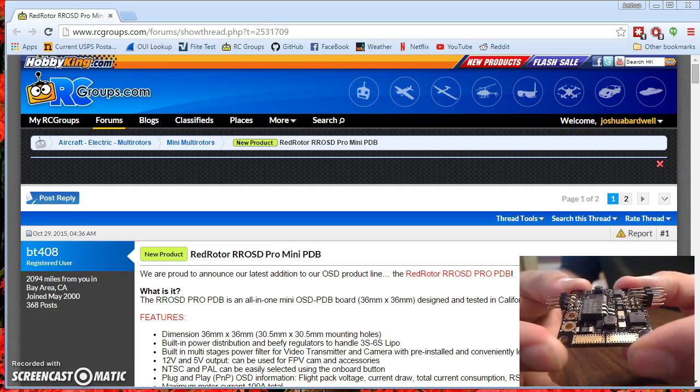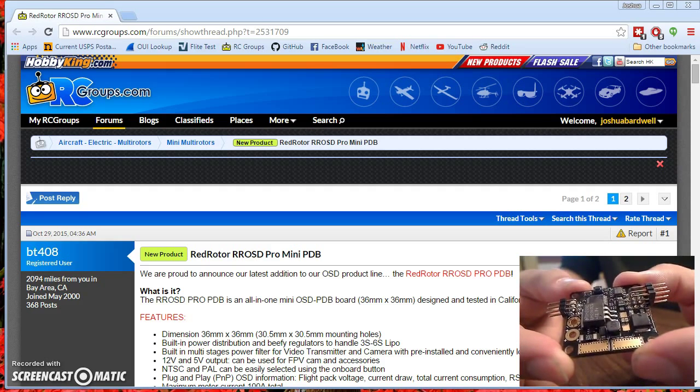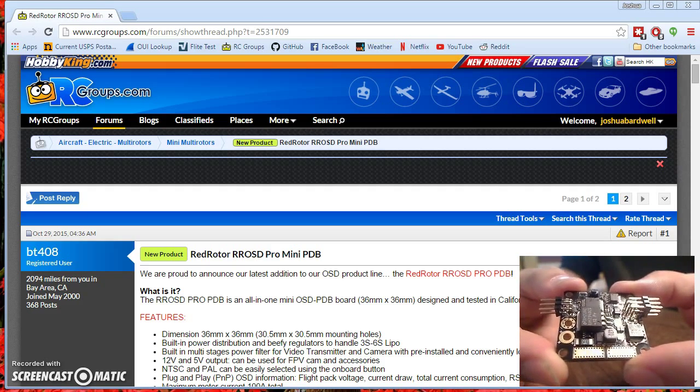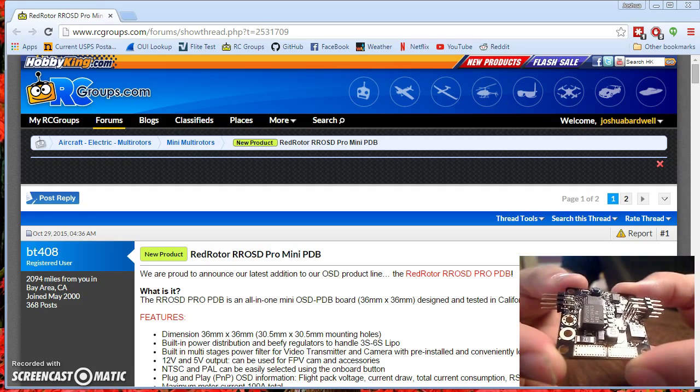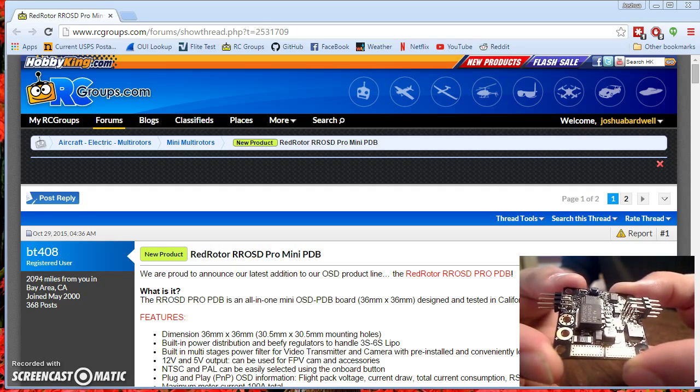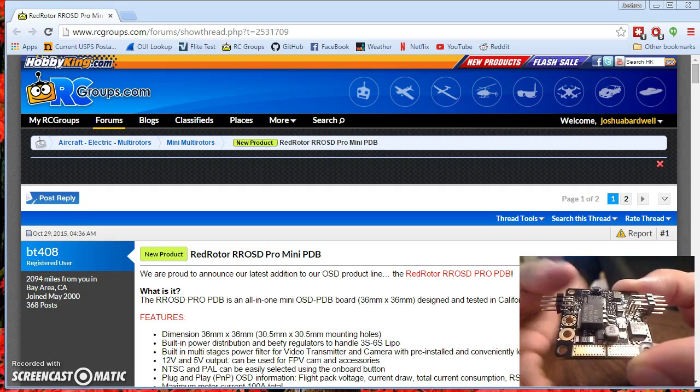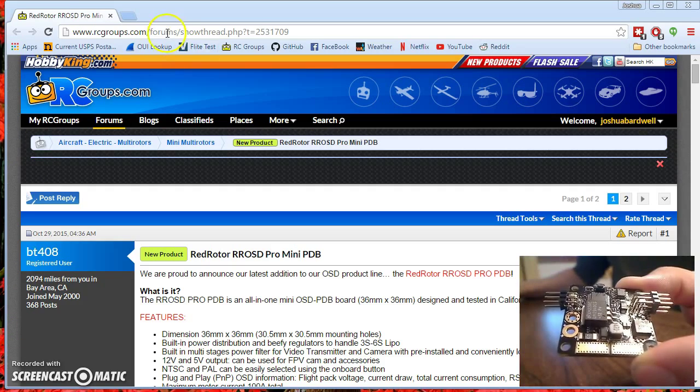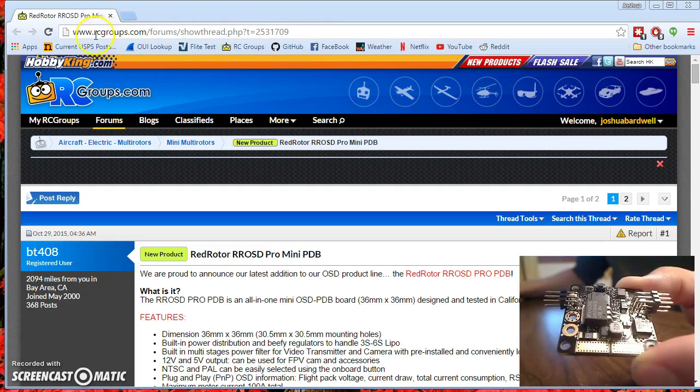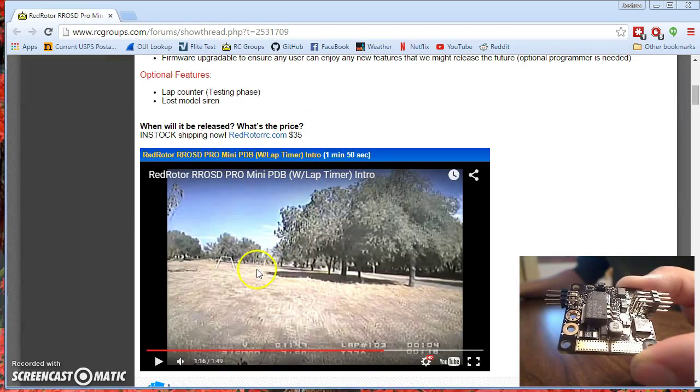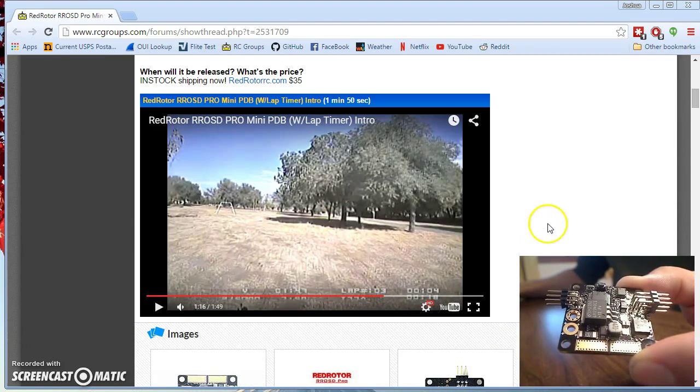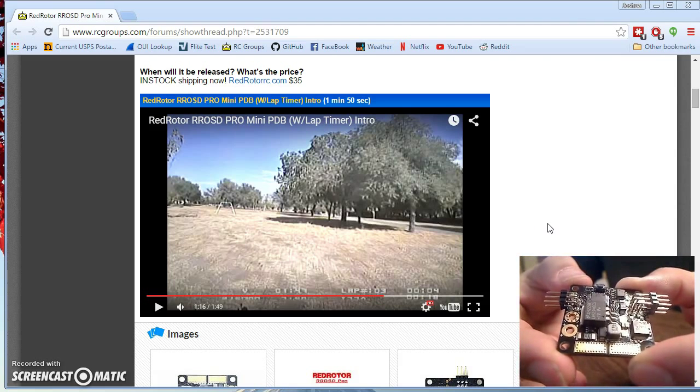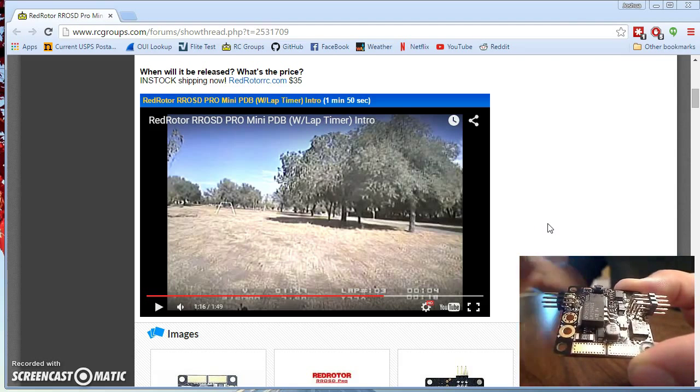There is another killer feature that is in development for this board but is not currently available. And that is it's going to have a lap timer as well where it will show your lap time in the OSD as you're flying. And you can see an example of that up here in this thread. This is the product thread on RC Groups. You can see an example of that in the video, the flight video here. They've got a lap number and lap time down here. So that's something to look forward to, not currently available.